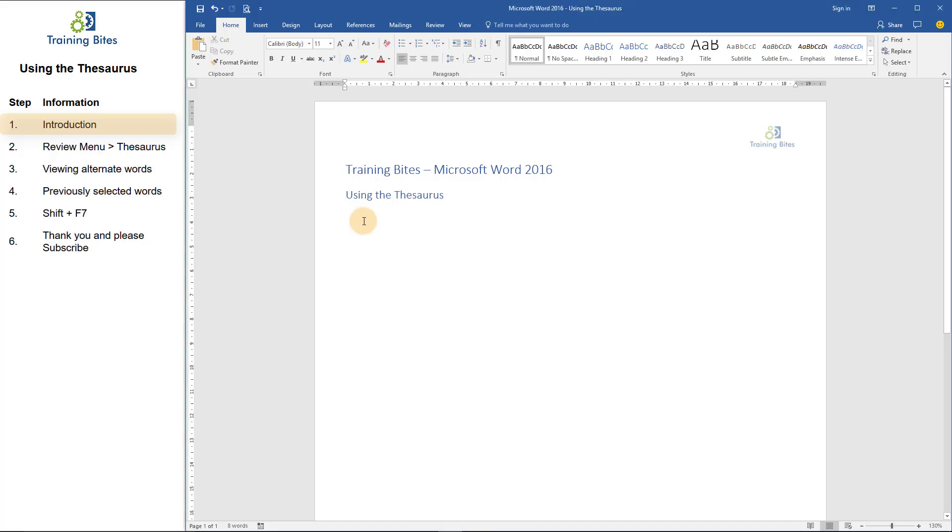Hi, and welcome to this TrainingBytes video on using the Thesaurus within Microsoft Word. Have you ever been writing and realized that the word you've written is not quite right, but you cannot think of another to use? The Thesaurus can look at a word you've selected and present you with alternatives.